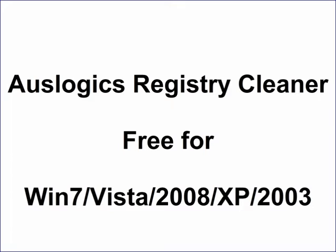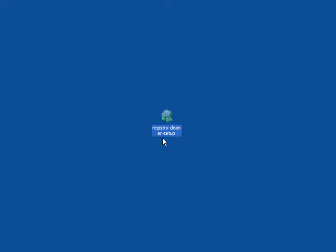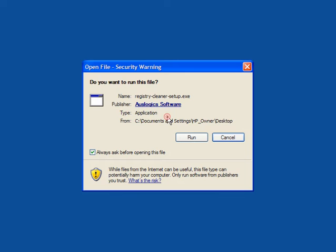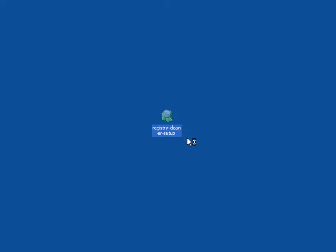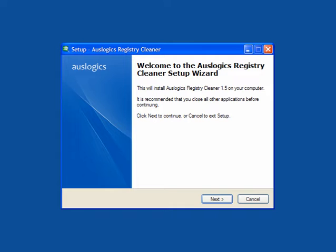Auslogics have got two great programs: one is a registry cleaner and one is a registry defragmenter. Start with the registry cleaner, download the file and double click to run.